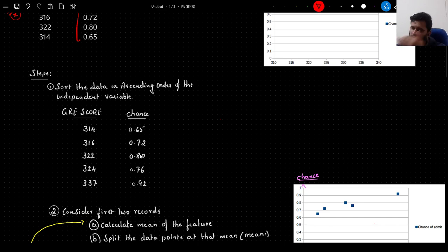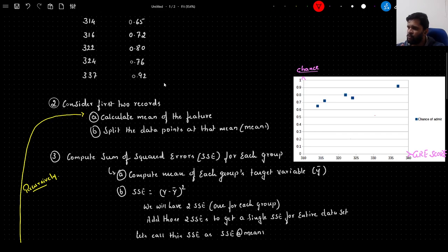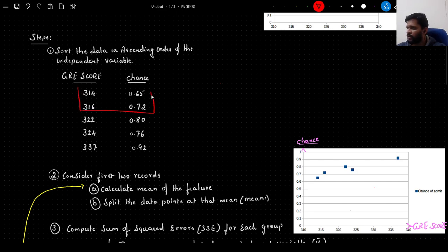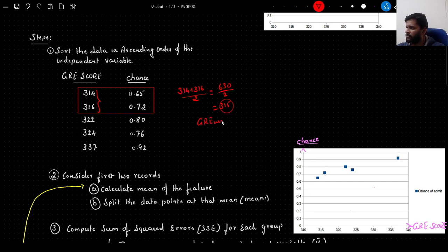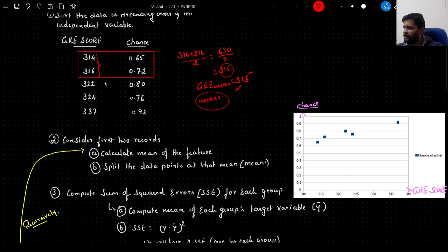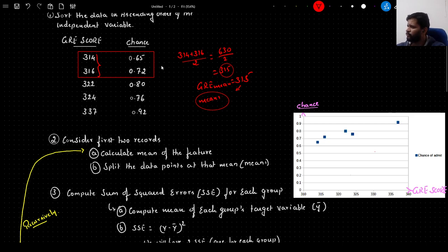Once we have sorted the data in ascending order of the feature, the next step is to consider the first 2 records and calculate the mean of the features. So the mean of 314 and 316 is 314 plus 316 divided by 2, which is 630 divided by 2, giving us 315. We will call this mean 1. Then we will split this data along the x-axis at 315, which is our mean of the GRE scores for the first 2 records.